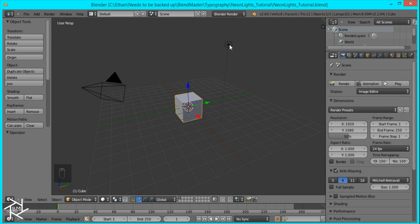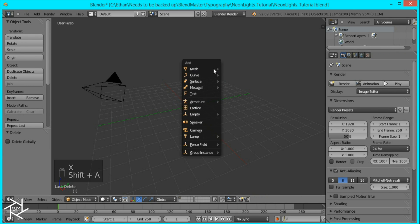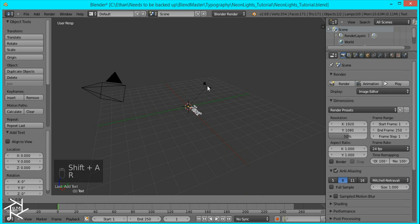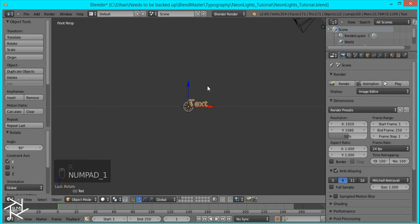So first thing I'm going to do is delete this cube in this lamp and I'm going to add a text object. Then I'll rotate this on the x-axis by 90 degrees and go to front view and orthographic view.